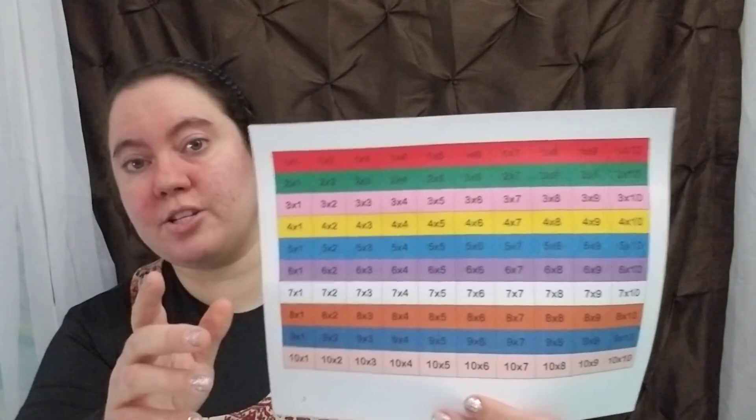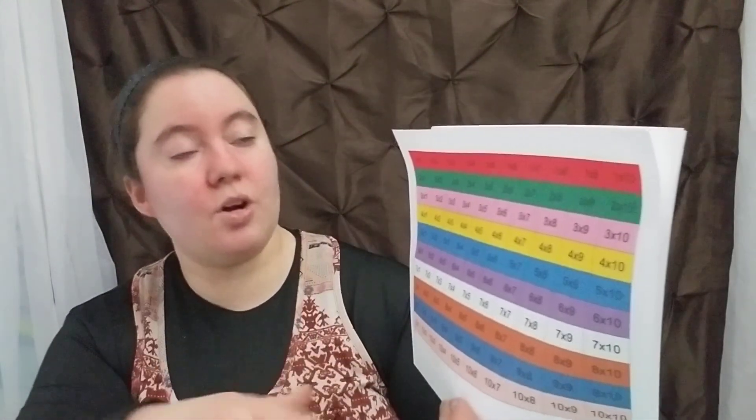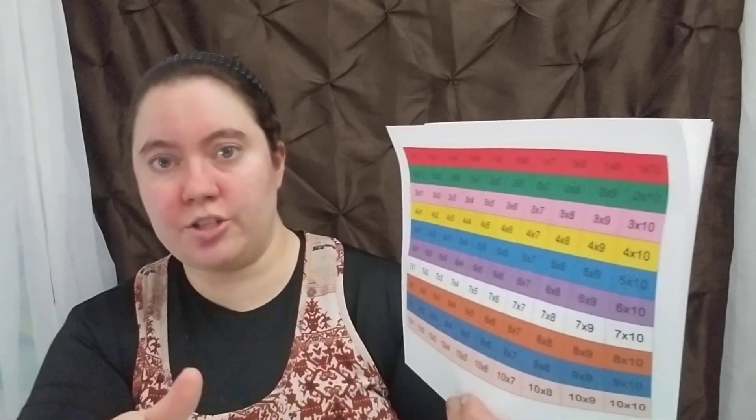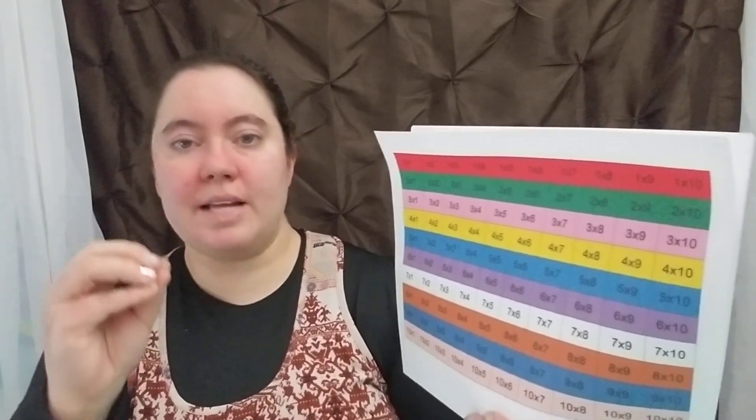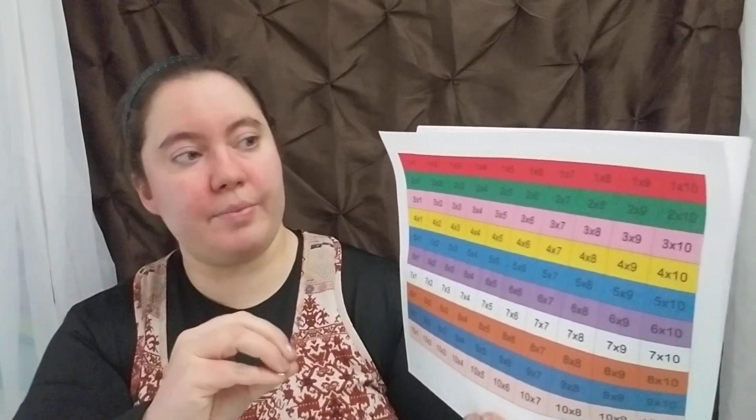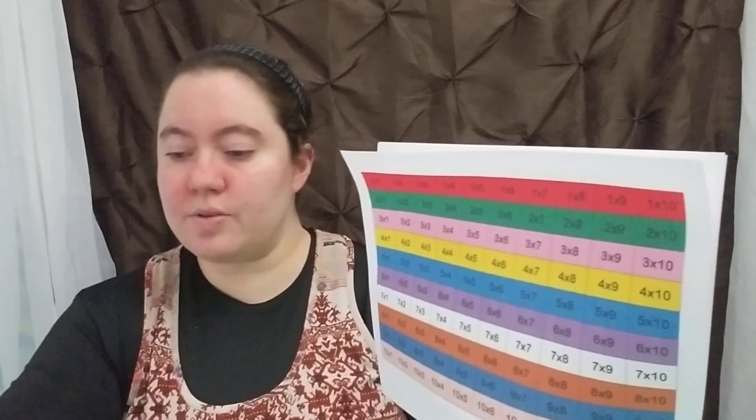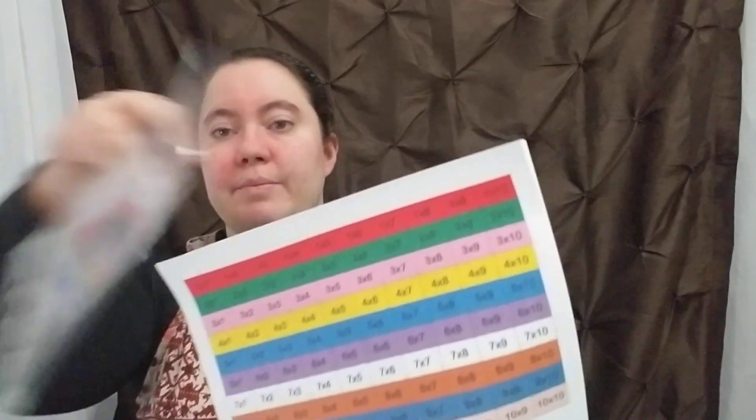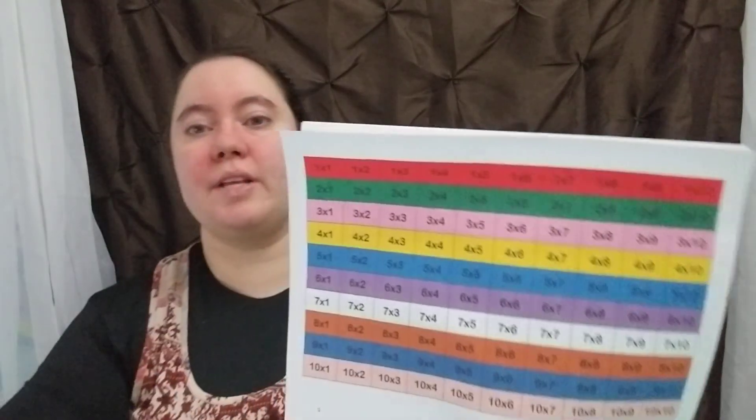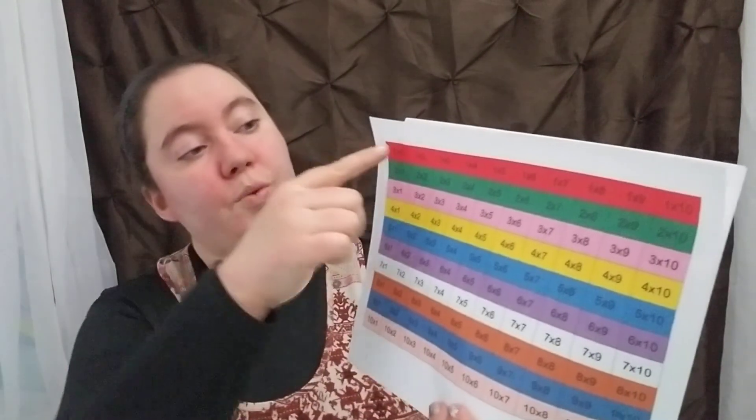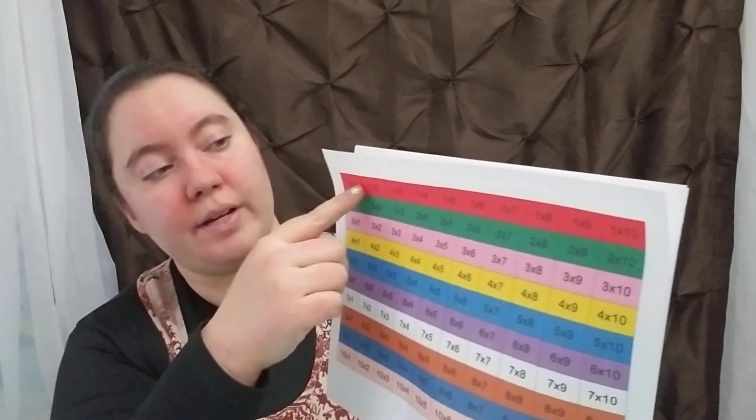The next is to present to them the actual multiplication, but don't just present it as one times one. I mean, that's fine, but present it multiple ways. For example, here is one group of one. And what I like to do is actually put them in sheet protectors. So then I'll have one group of one and then color in one, and then I'll have one group of two and then color over two.